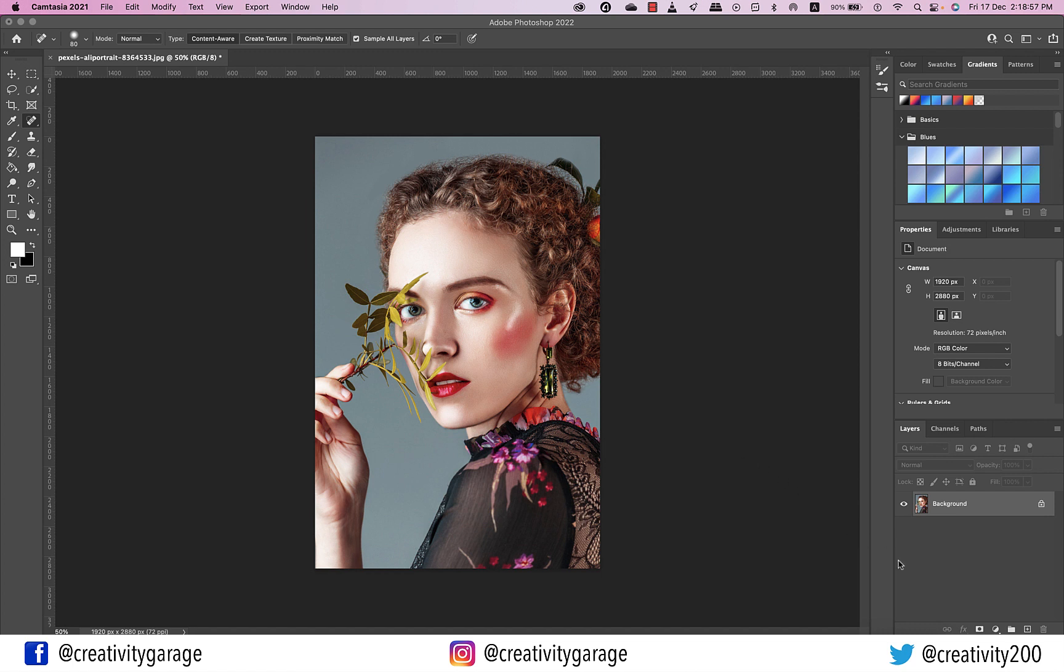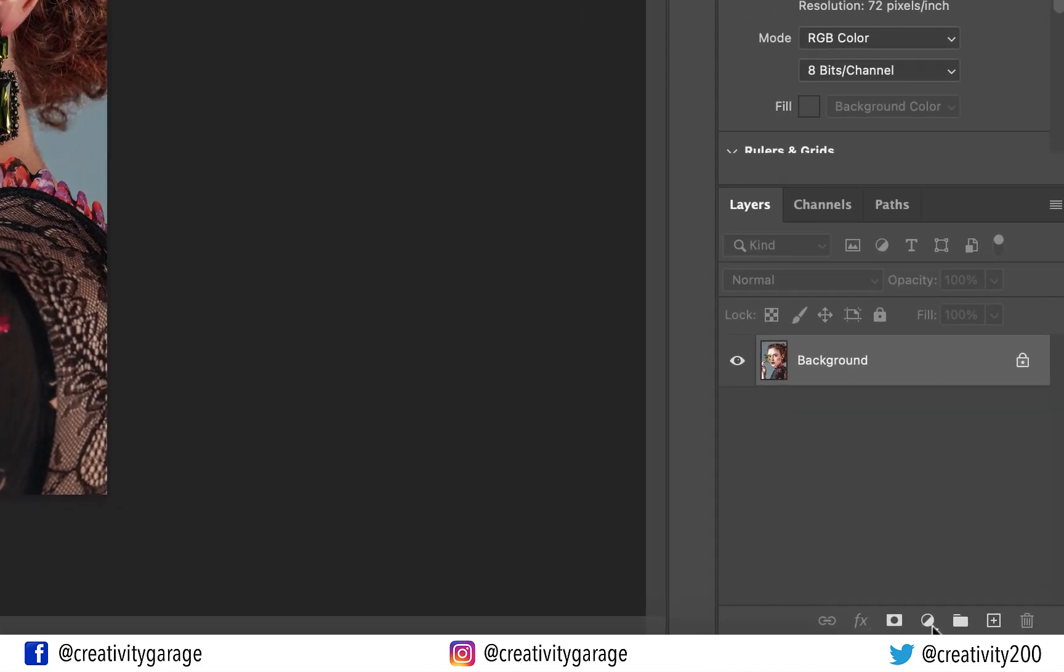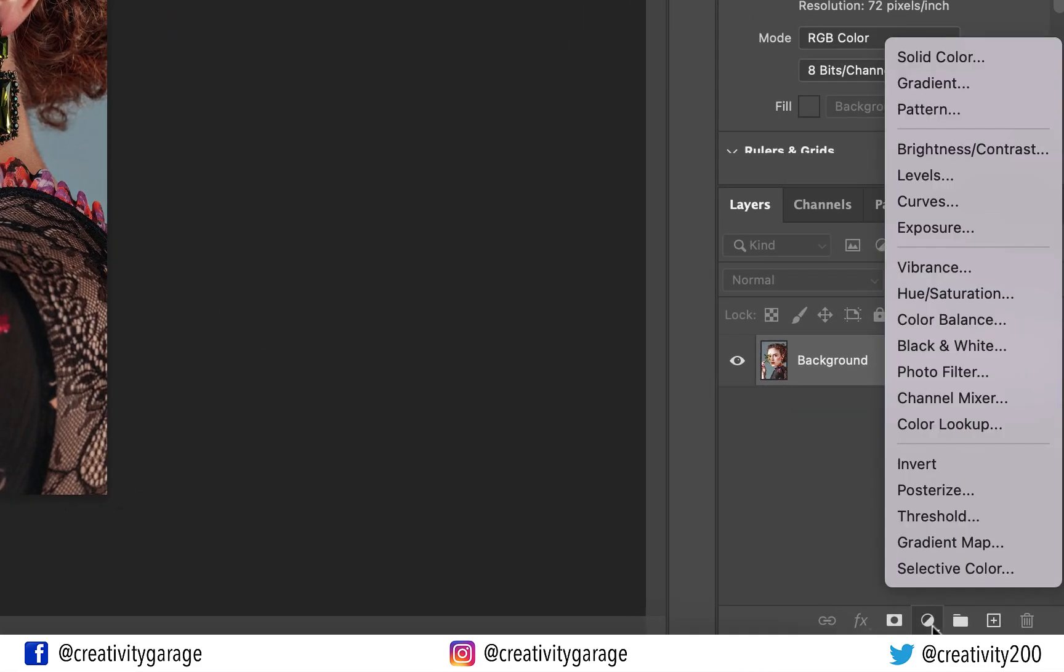I've got this absolutely fresh image opened in Photoshop. And the first thing I'm going to do is go to the Create New Fill or Adjustment Layer option at the bottom of the layers panel and select the Channel Mixer option from there.